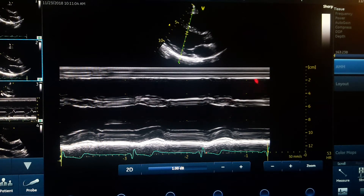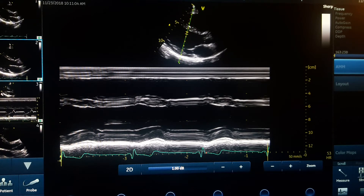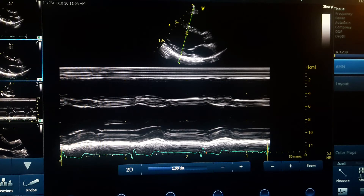Why does the pattern in each line change over time? Because the heart and all its structures move during cardiac activity. Their size, dimension, and everything changes over time, and you will see these changes reflected in the M-mode diagram.